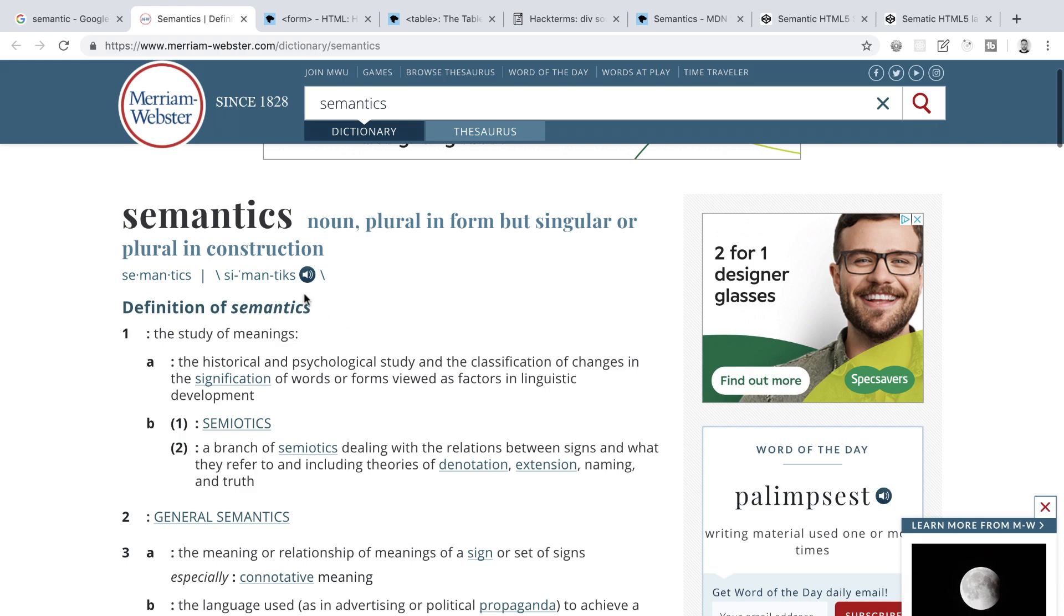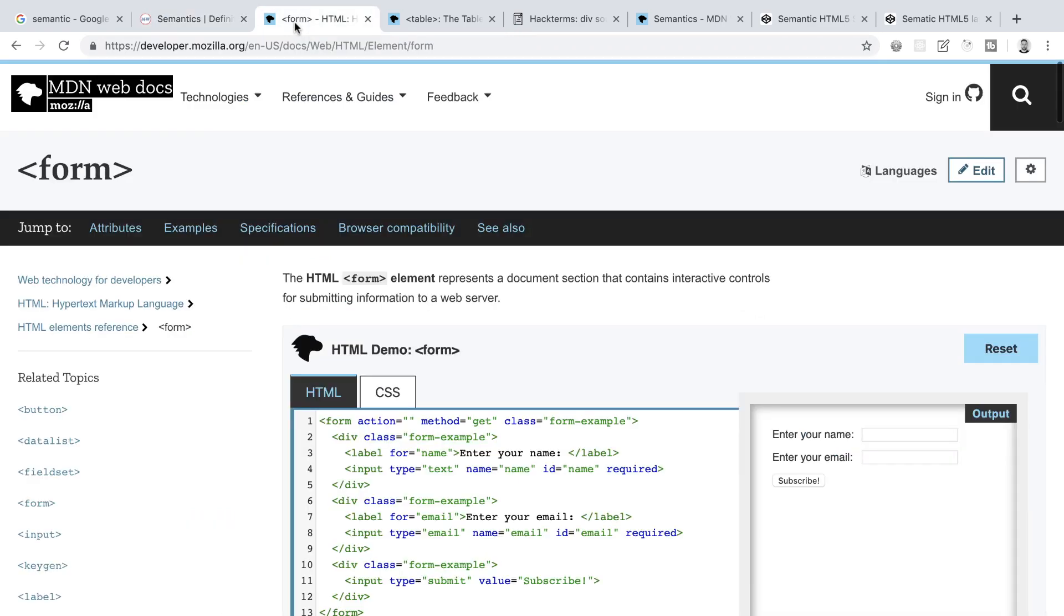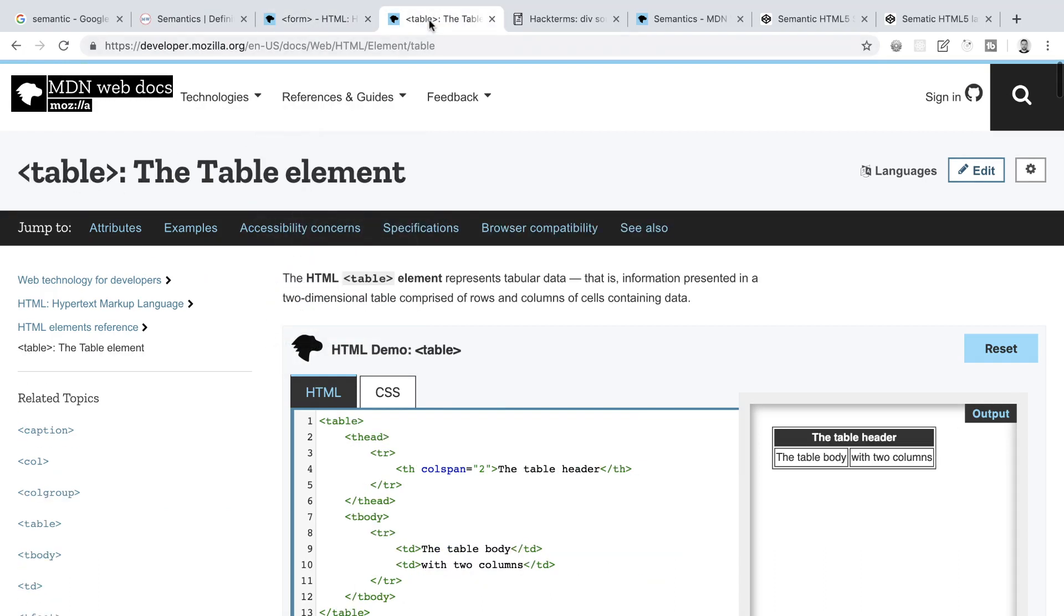We have of course already seen some elements that could be considered semantic in that the elements clearly define their use and their content. Some examples of semantic elements that we have seen already include the form element and the table element. If we see these, they clearly define their content. Examples of non-semantic elements that we have seen already include divs and spans. And these elements are still great and can be used regularly and extensively. I use them all of the time, but on their own, they tell us absolutely nothing about the content that they contain.